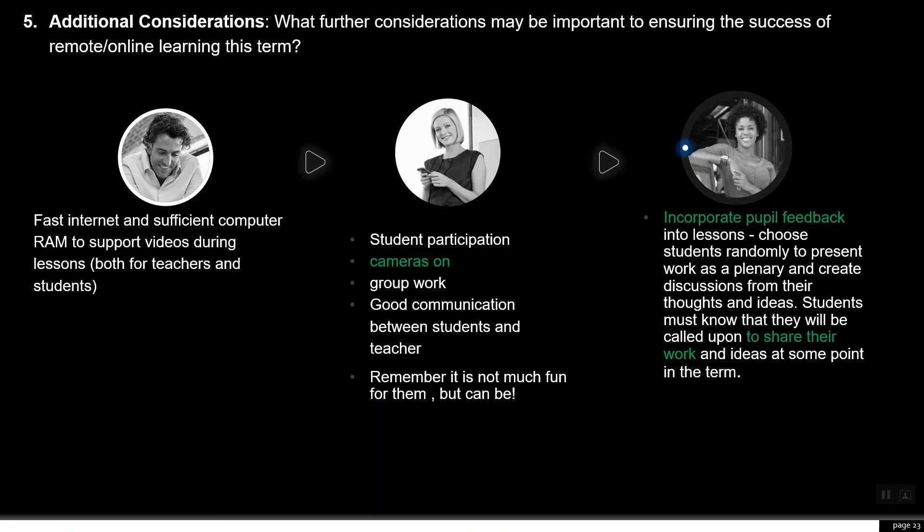The last question asked about additional considerations for ensuring the success of remote online learning. Chris talked about fast internet and sufficient computer resources. Rina mentioned keeping cameras on, group work, and good communication between students and teachers. Flora discussed incorporating pupil feedback and having students share their work and ideas at some point in the term.